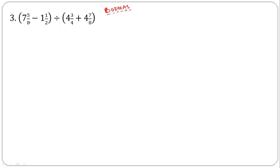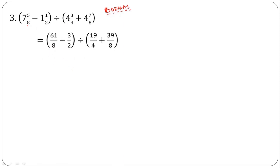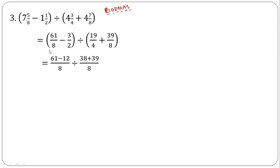Here we have two brackets, so first simplify what's inside the brackets. The first bracket gives us 61 over 8 minus 3 over 2. The second bracket gives us 19 over 4 and 39 over 8. For the first bracket, LCM is 8: 1 times 61 is 61, and 4 times 3 is 12. For the second bracket, LCM is also 8: 4 into 8 is 2, giving 38; and 39 stays. Simplifying gives 49 over 8 for the first and 77 over 8 for the second.